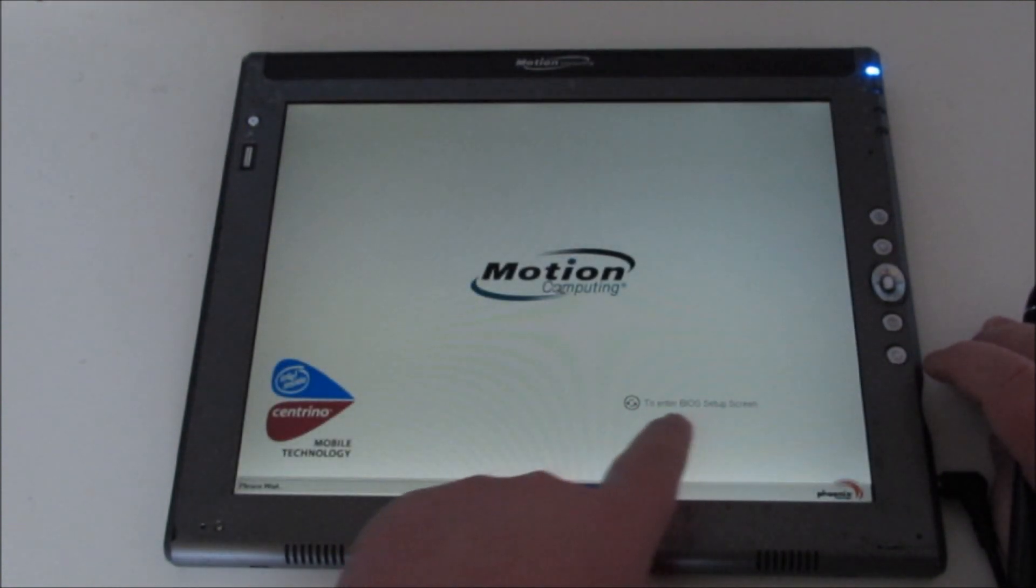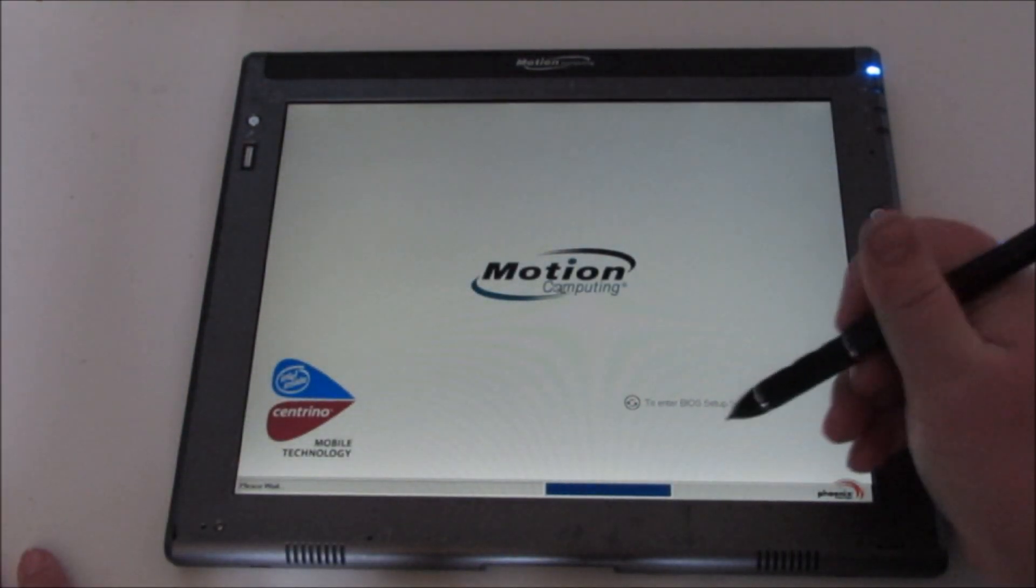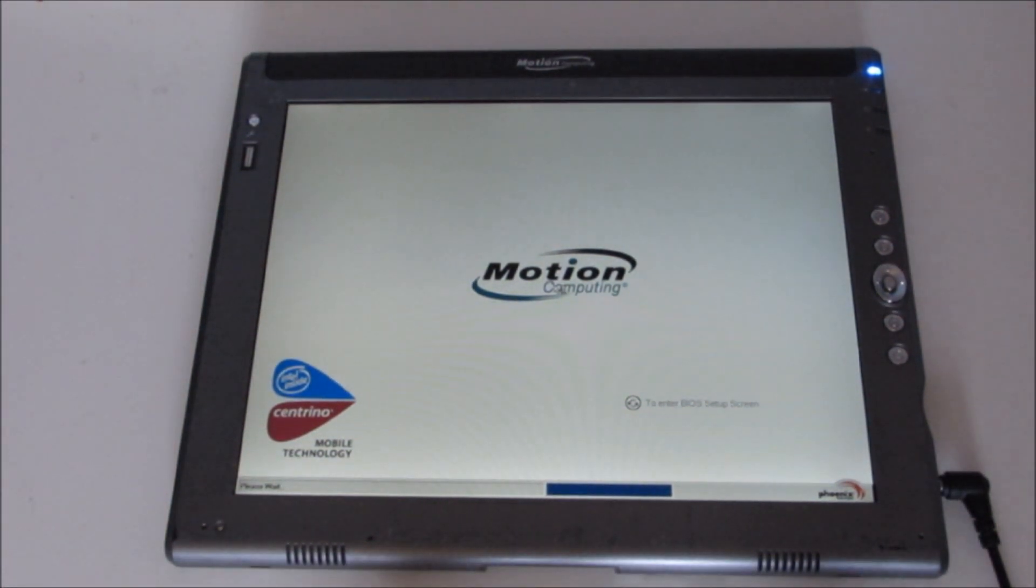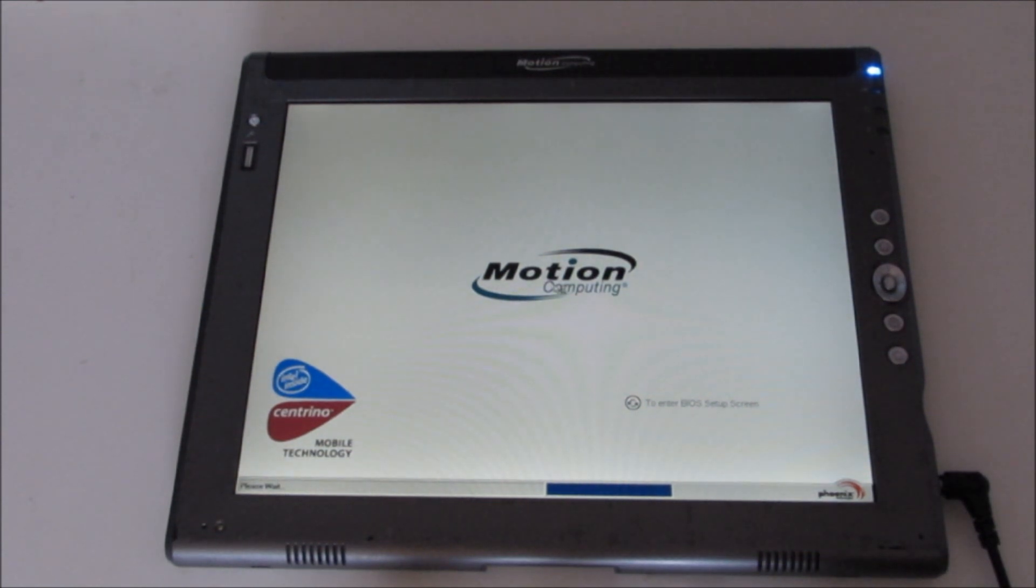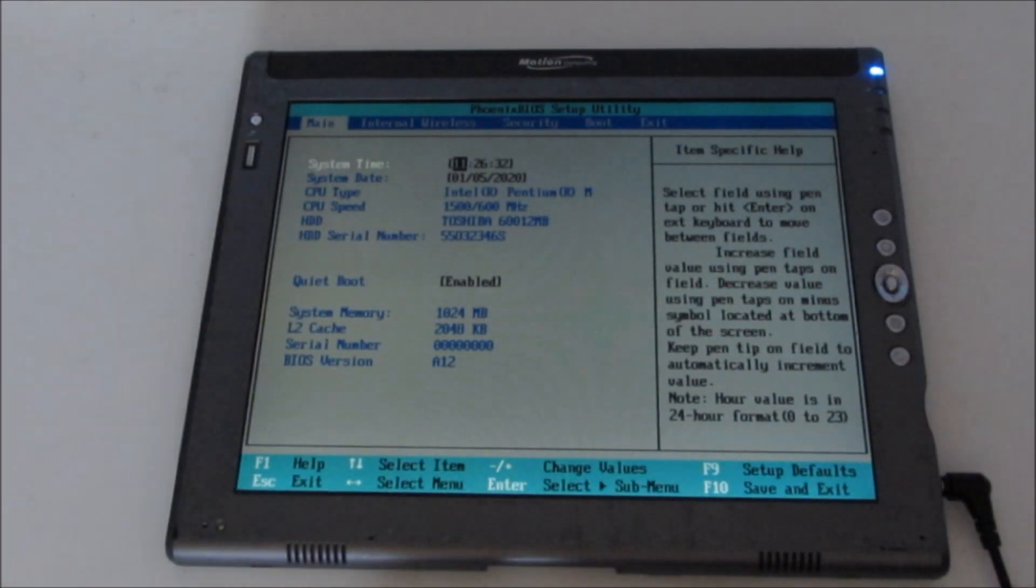You just need to tap that and wait for the BIOS screen to emerge, which will hopefully be some time today.